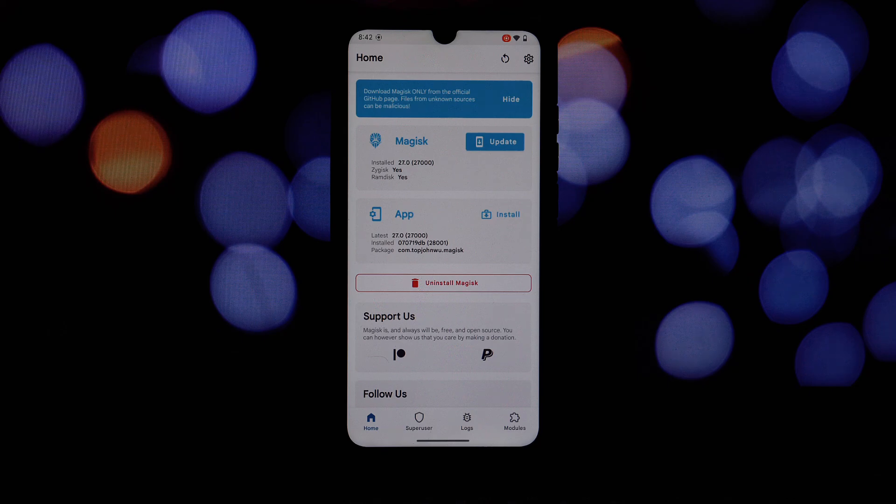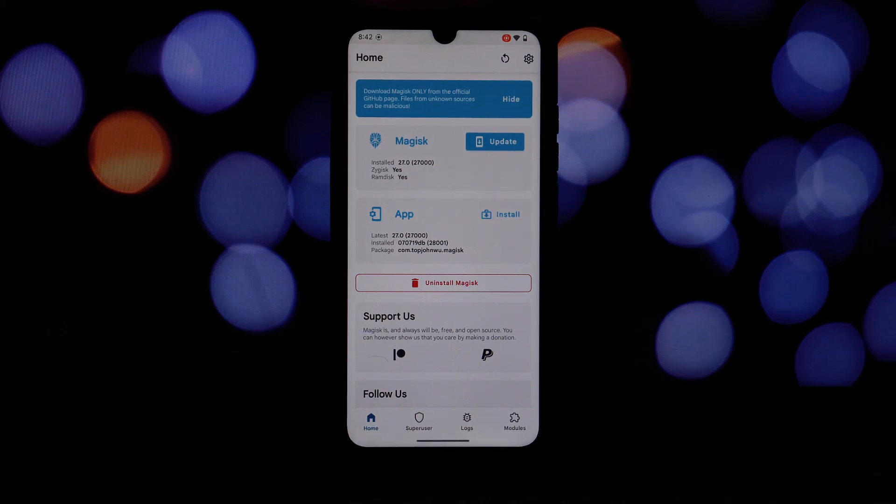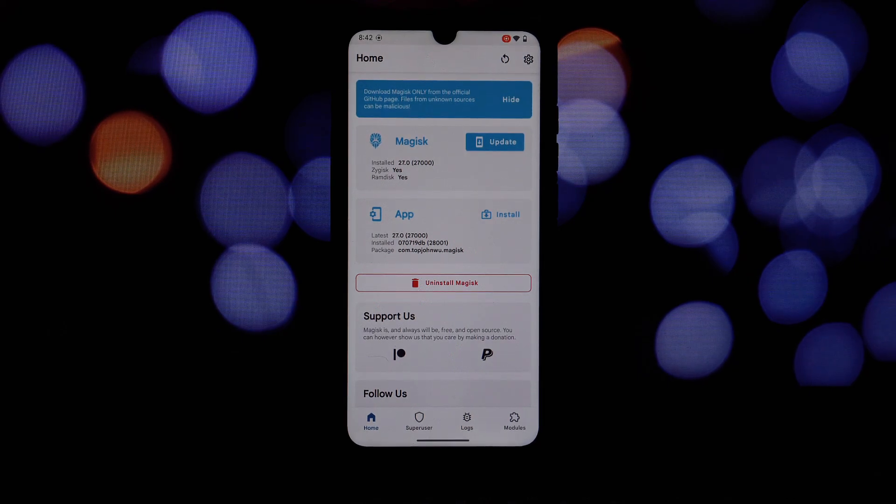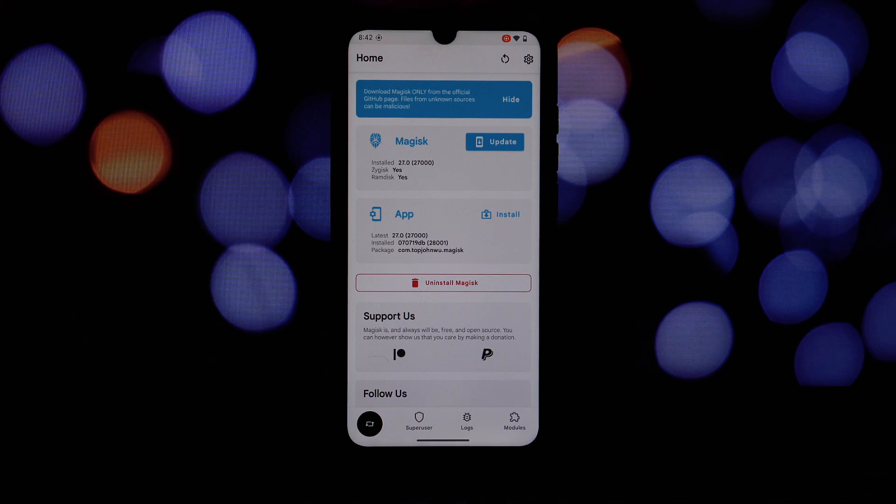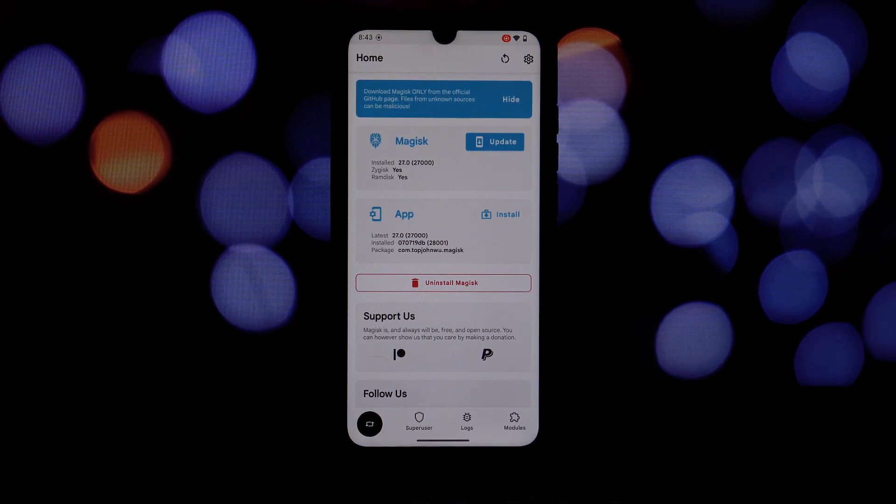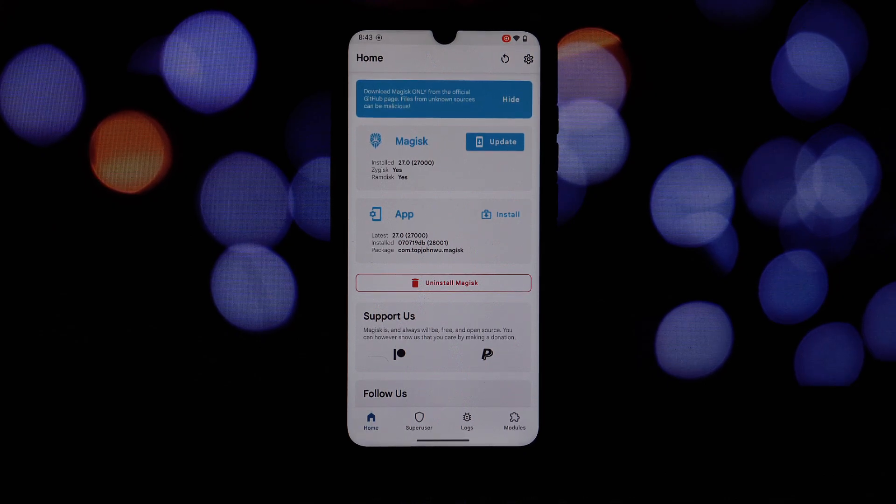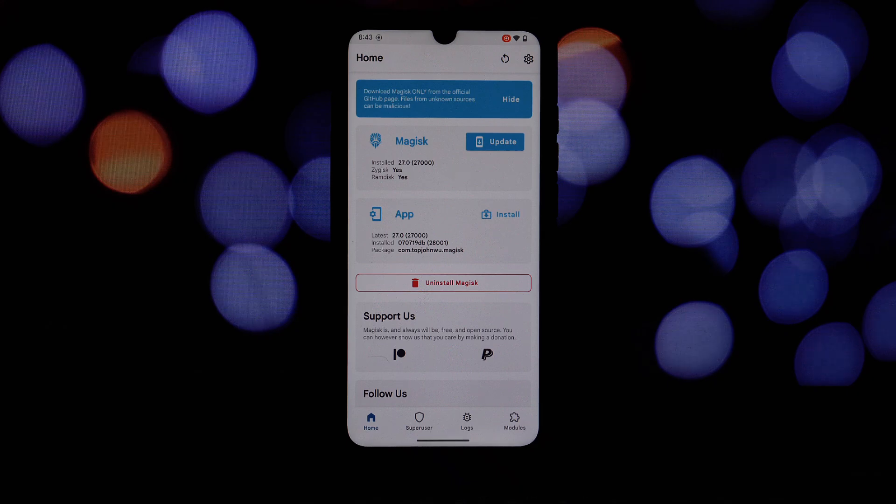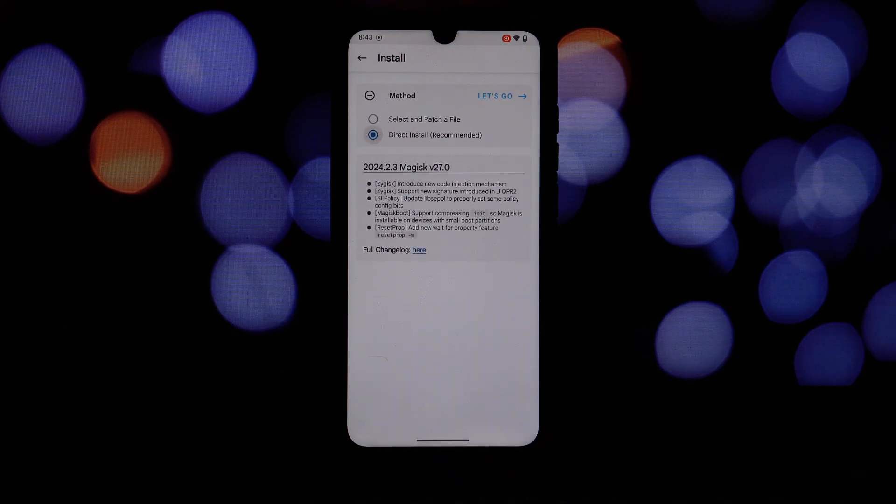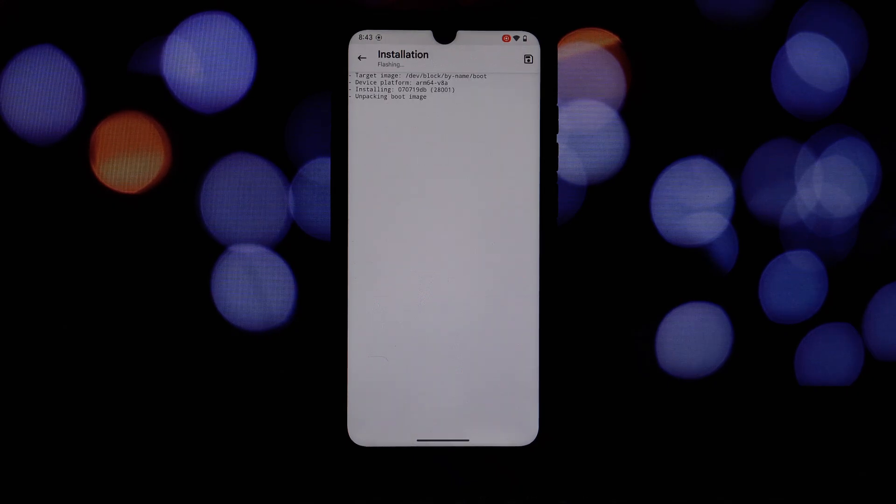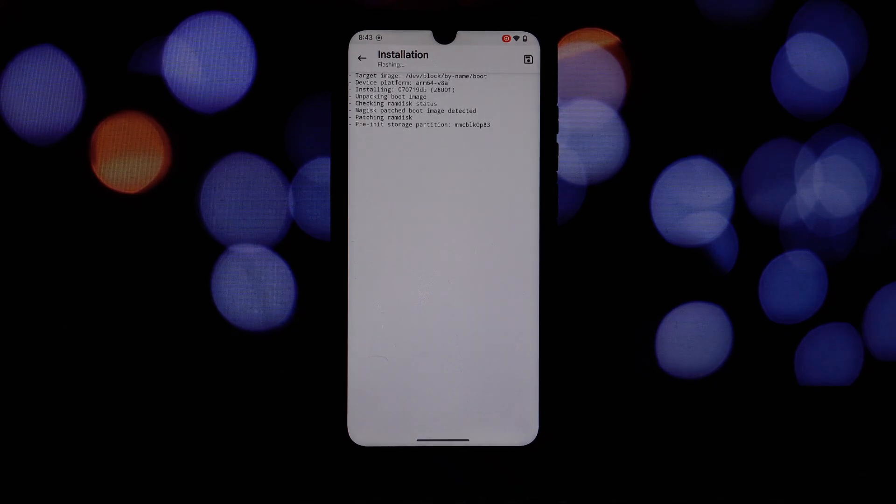The first step is to download the Magisk 28 APK file from the official Magisk website. Once you've downloaded the APK, open it and follow the on-screen instructions to install Magisk.